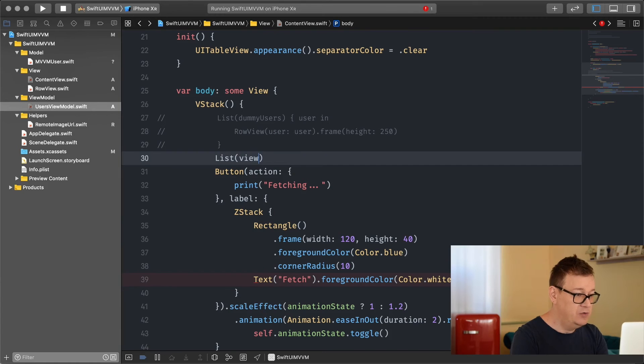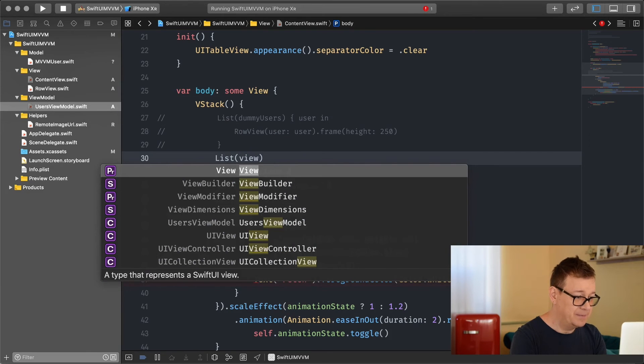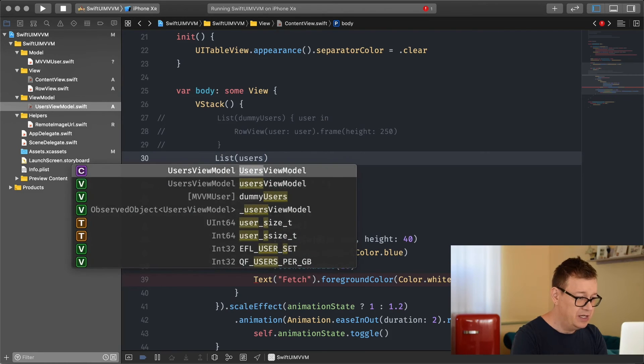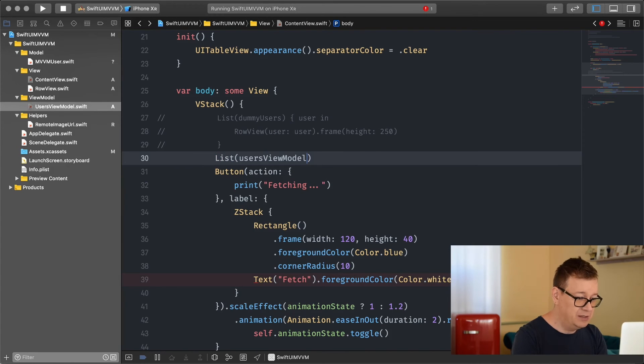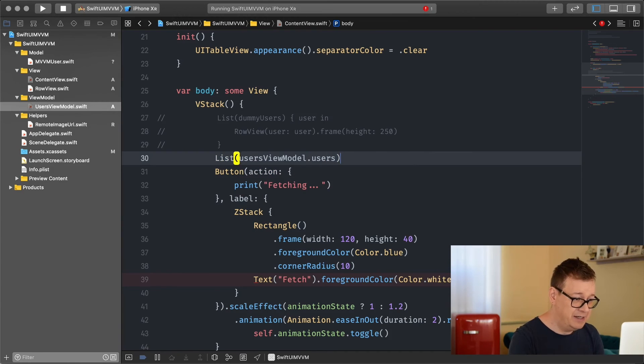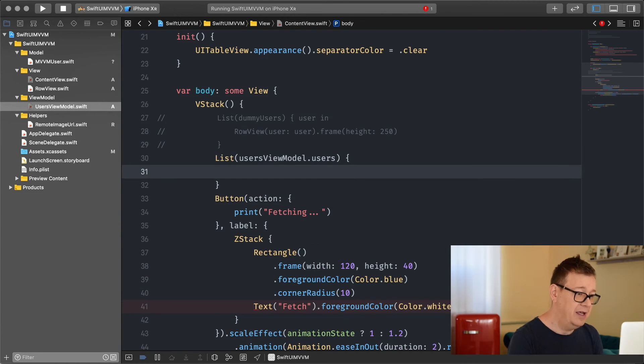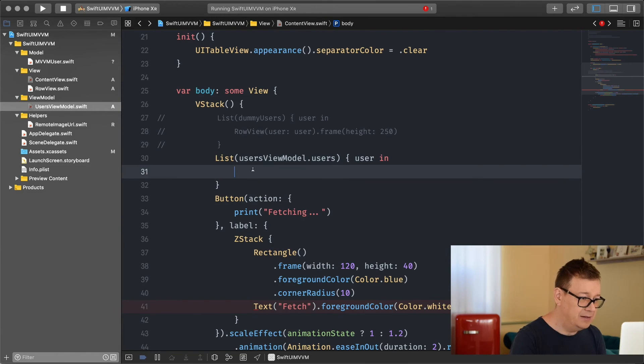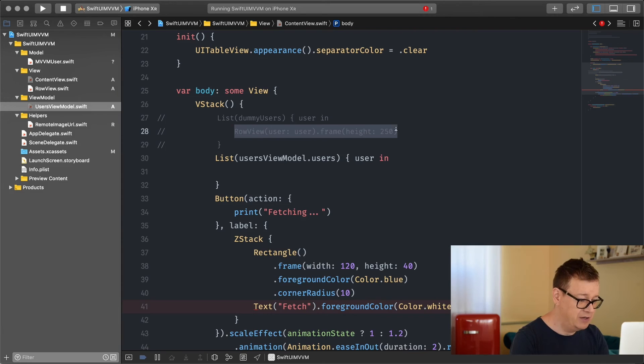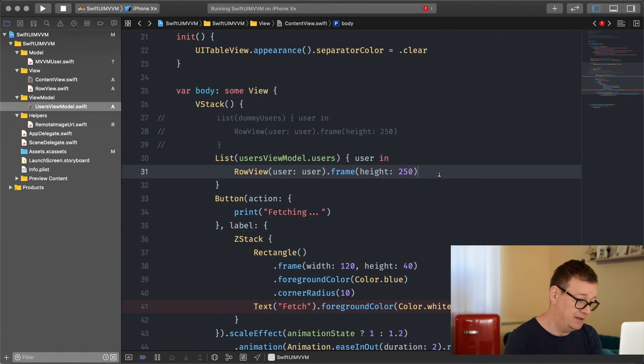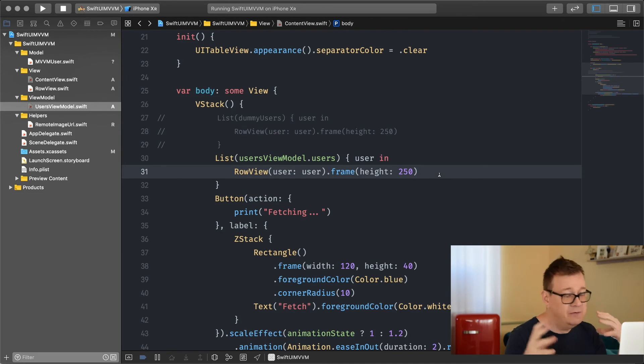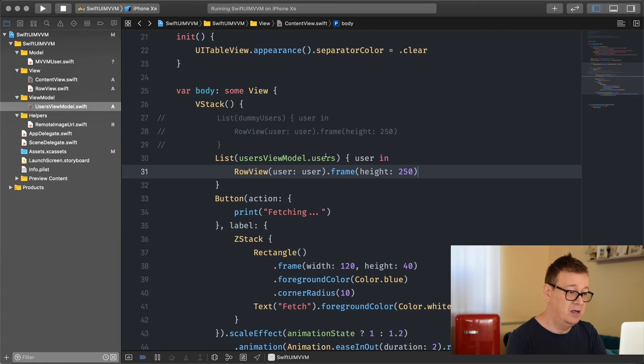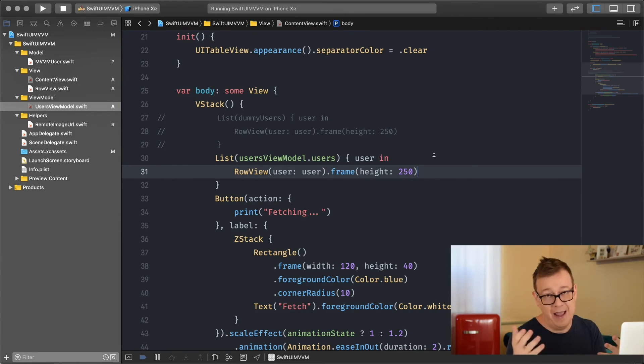Now we can create our list. We're going to create a simple list and insert as the elements the view model's users. As you can see we already have auto completion and we're going to use user in - and the rest is the same because we're creating a row view with a height of 250. And basically that is it.